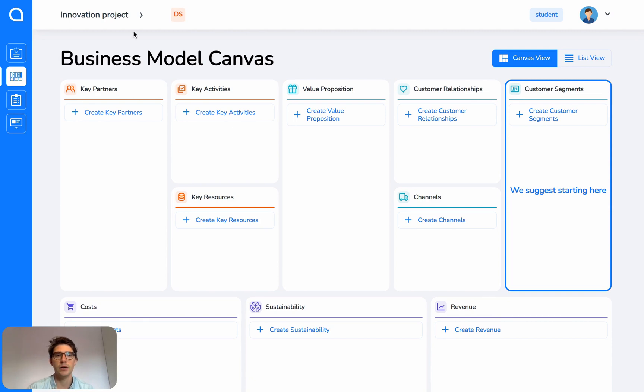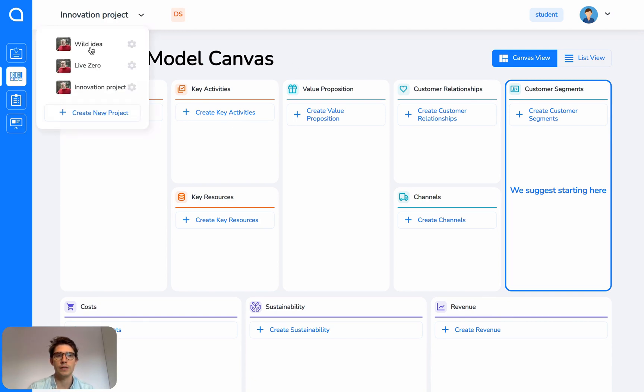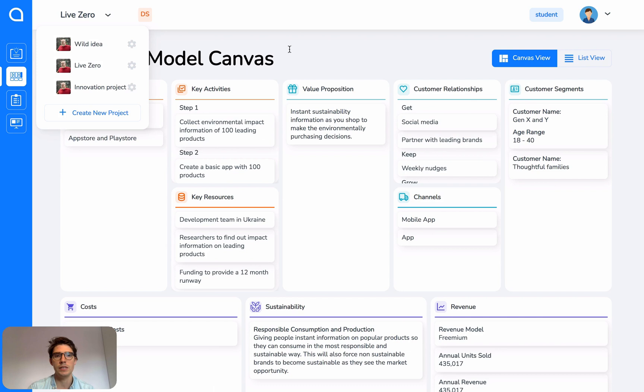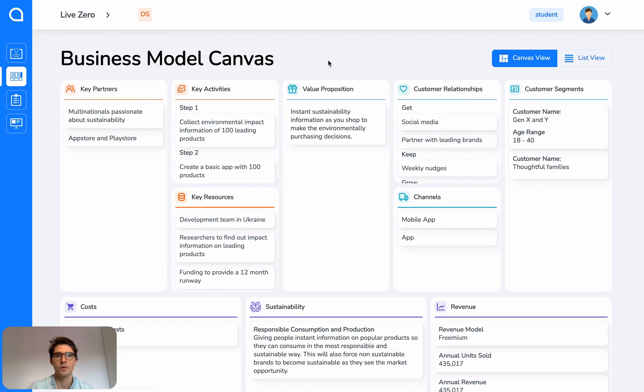To see your projects, click on the top left here and you can see we've got three: Wild Idea, Live Zero, and Innovation Project. To move between projects simply click on the name and you can see here we've loaded the canvas for Live Zero.